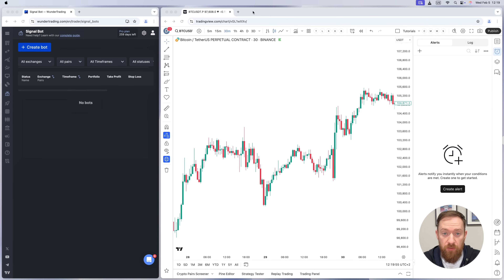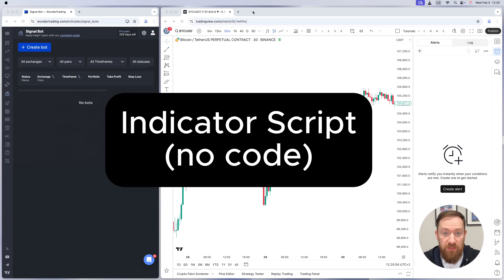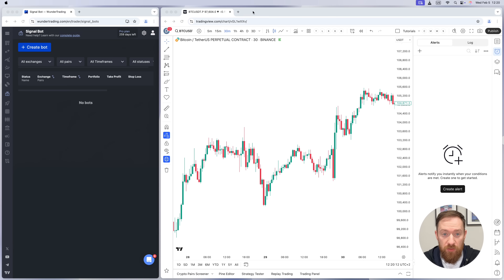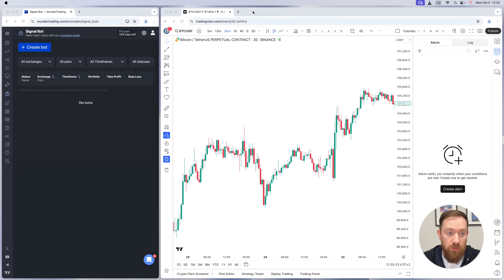Now that we know the difference between the indicator script and the strategy script, let's start our first bot — and we're going to do this for an indicator for which we do not have any code, so we won't put anything into the code itself. On the left-hand side you'll need a Wunder Trading account and on the right-hand side TradingView. So let's go to the Wunder Trading account first and create the bot.